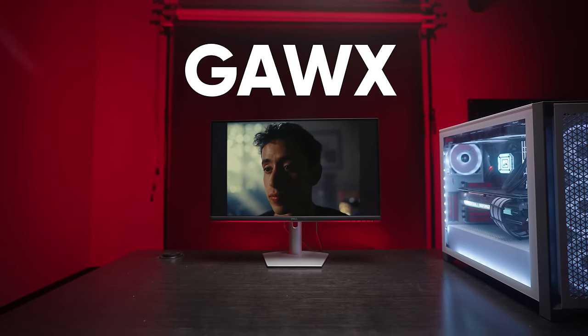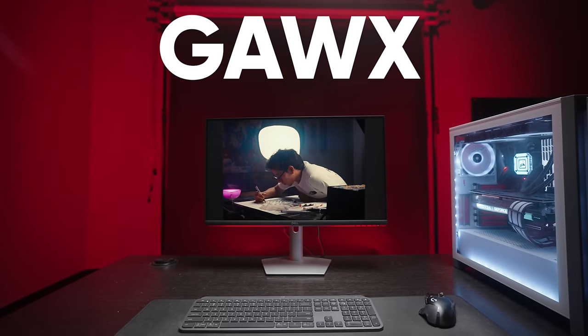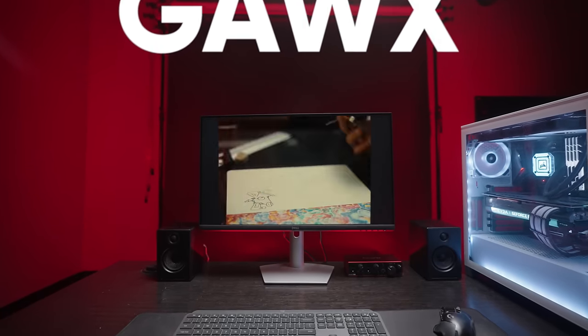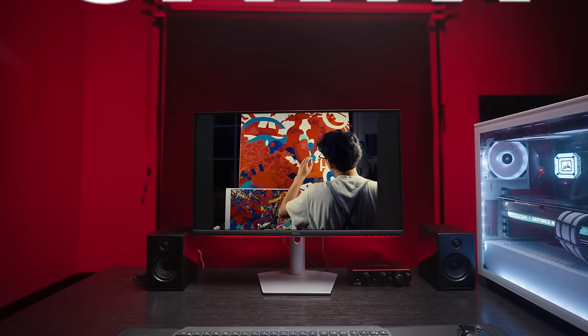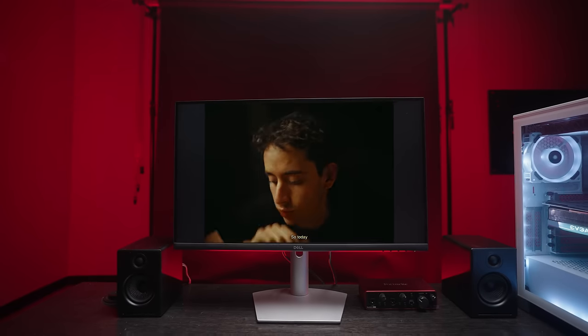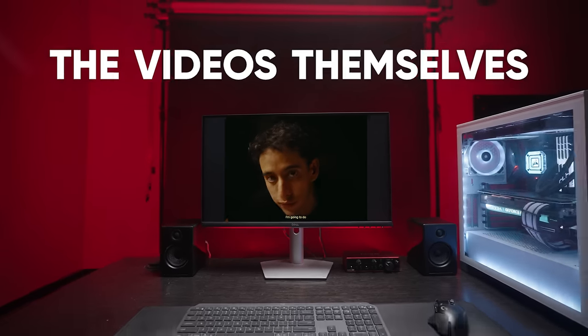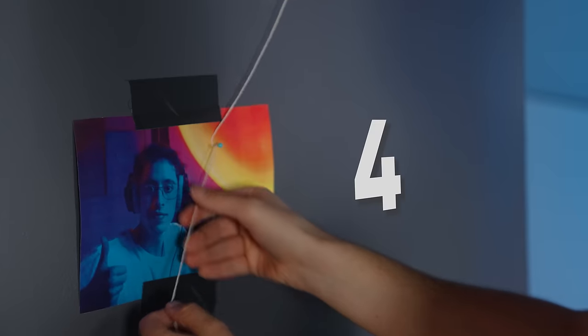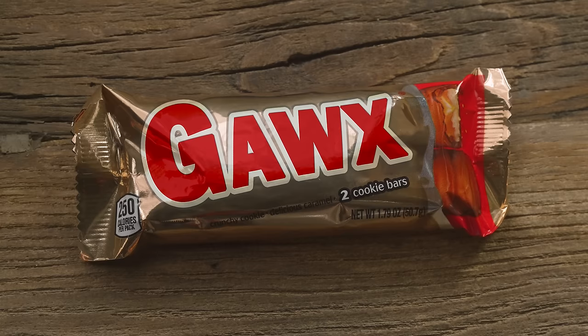This is Gox. He makes videos about art. When I watch them, I'm always wondering, how did he do that? But I'm not talking about this, this, or even this. I'm talking about his other art — the videos themselves. I needed to find out. And after hours of research, I've discovered five key things Gox does to make his videos look incredible.